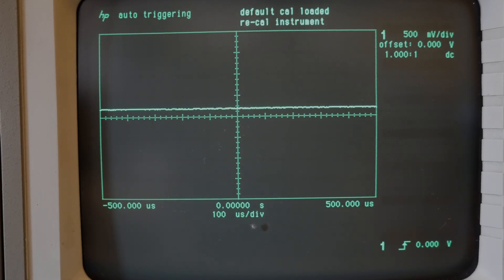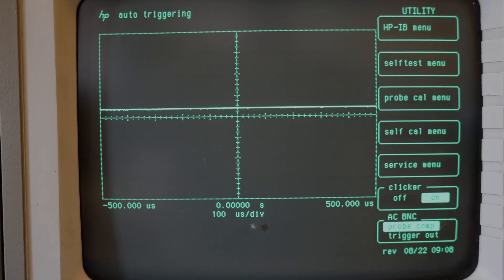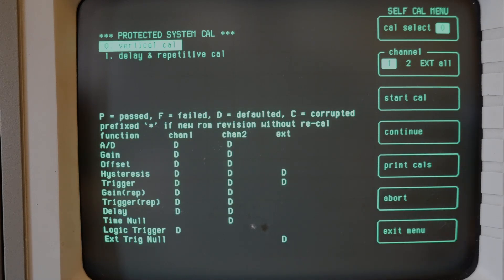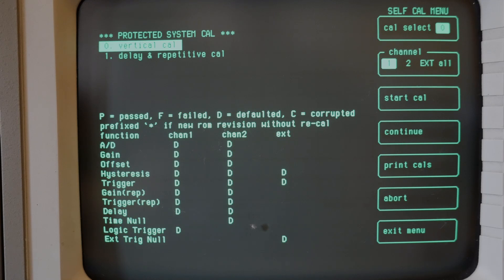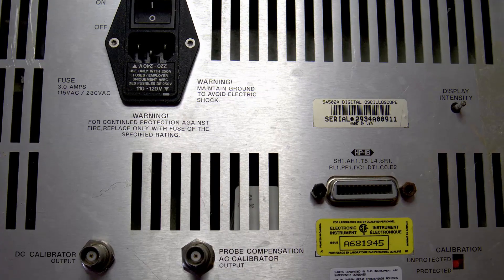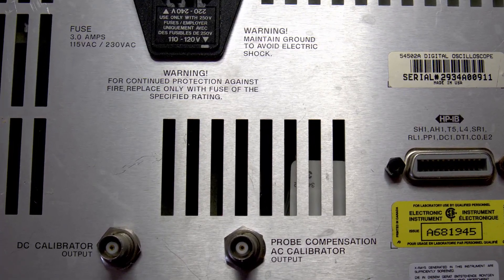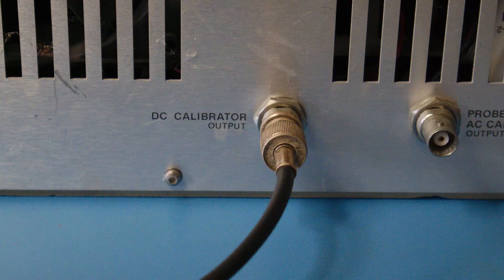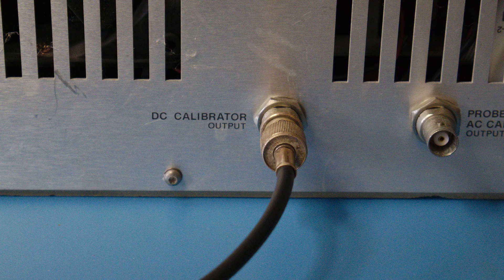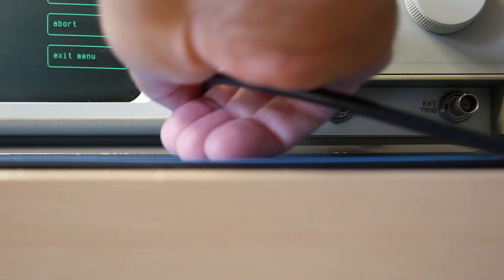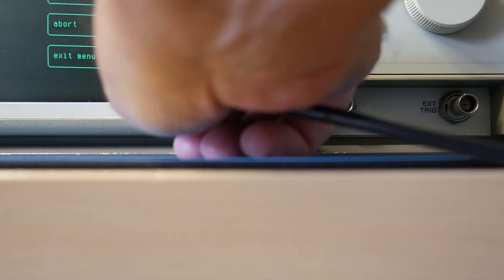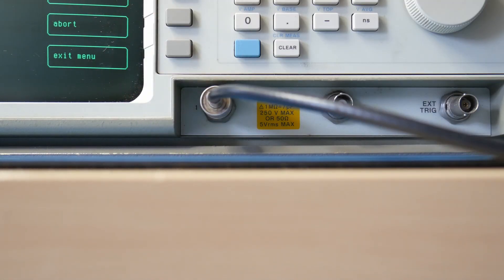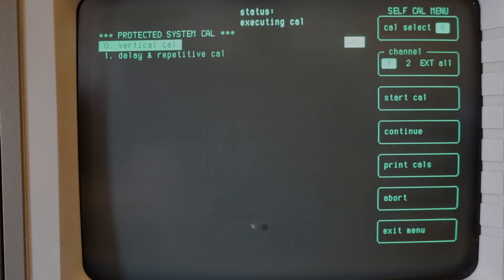But let's see if we can calibrate the instrument. So I'll select the utility menu here and self Cal menu, and we will select Cal zero channel one and say start Cal. It says connect the DC Cal rear panel BNC to the input channel one. So I'll do that right here. I have that cable connected on the back already. I'll put it into channel one here and then press continue and it will execute the calibration here.